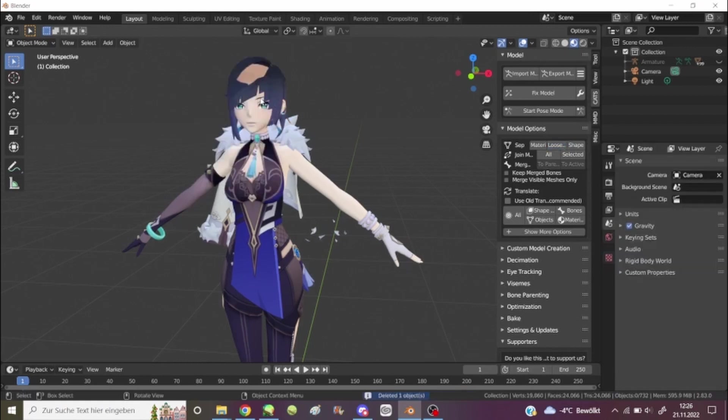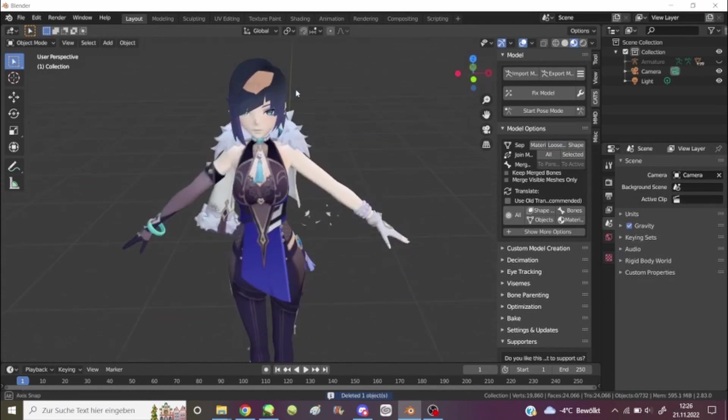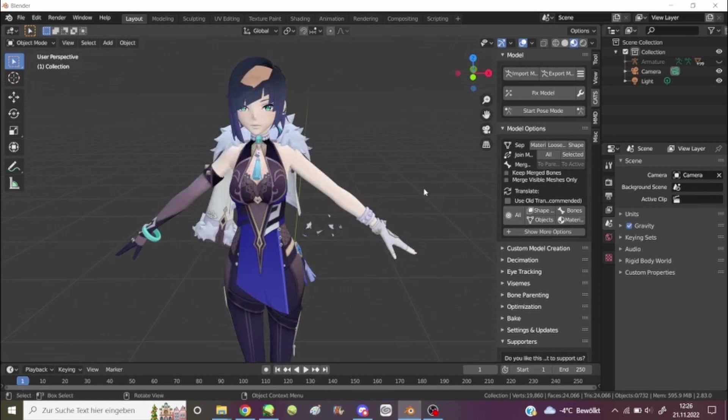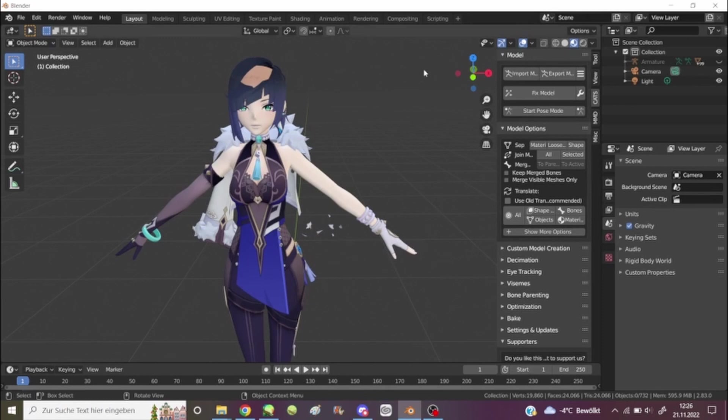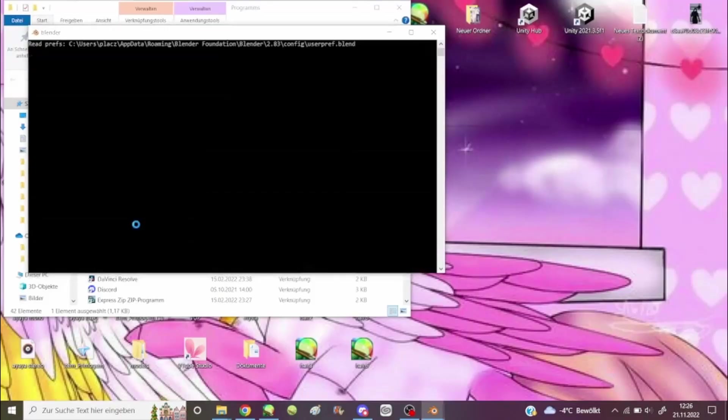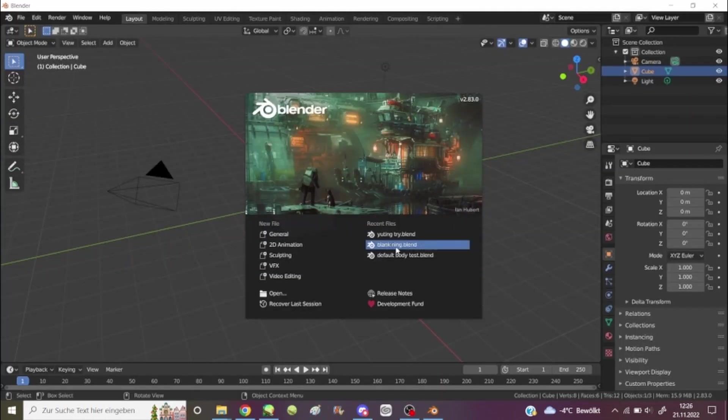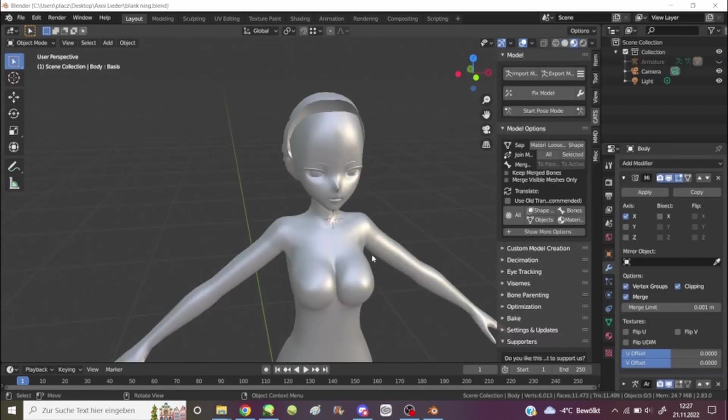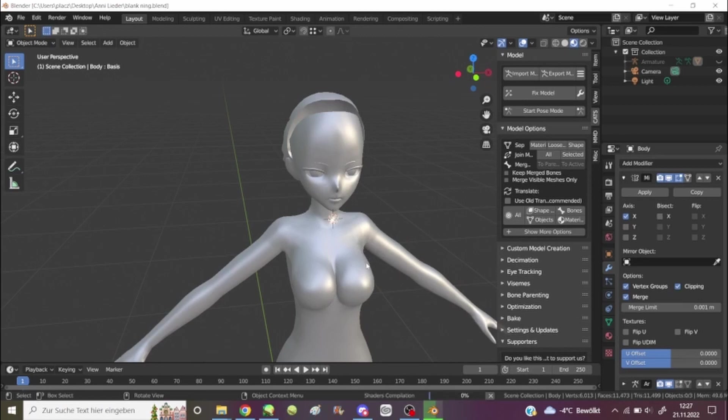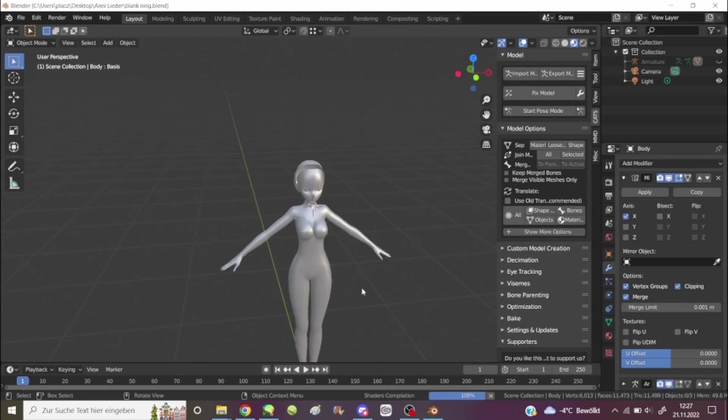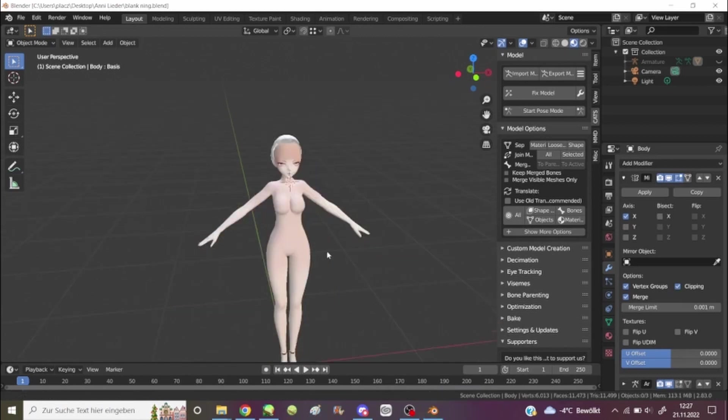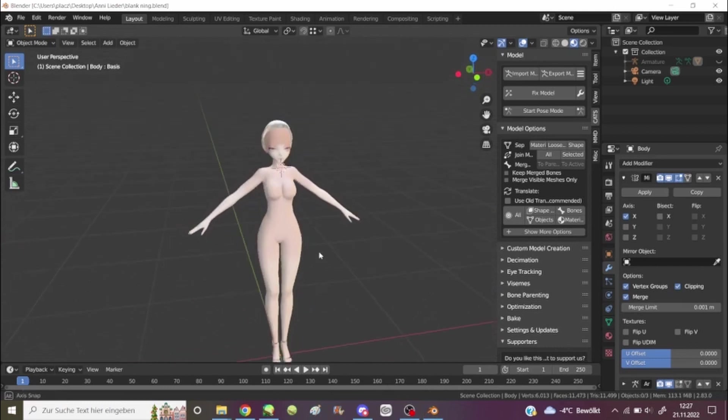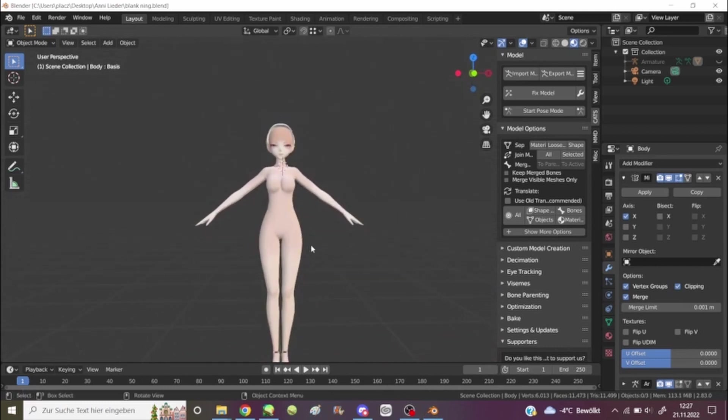And you can just do whatever you want with them now. So I'm gonna show you what I did. I have one model that I took. It's the new one with the alternate skin. And I essentially just stripped it bare.